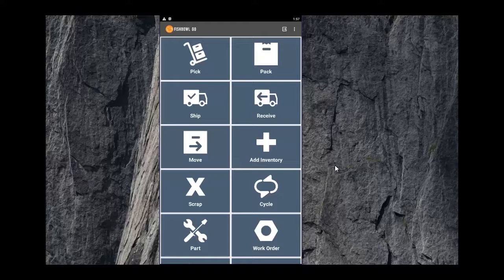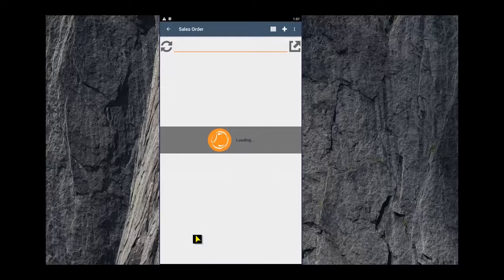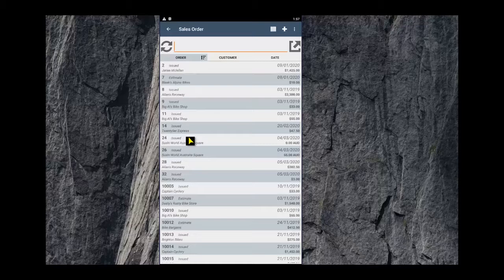Hi guys, Mike from Fishbowl here, just going to show you a few of the new features in Fishbowl Go. With Fishbowl Go, you can now view, edit, and create sales orders. You can see the new icon down in the bottom left-hand corner there.